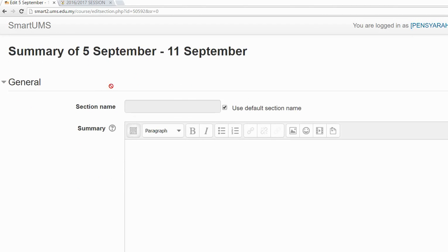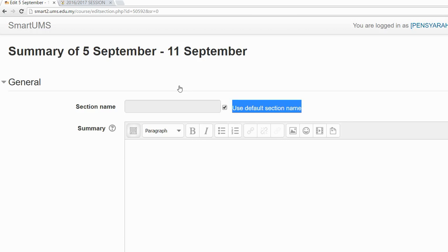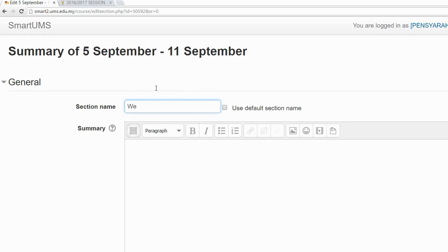Here you can see the session name field. Currently it uses the default session name, since the course format is set to weekly. If you want to customize the name of the session, just uncheck the 'Use Default Session Name' checkbox, then write the name of your session.